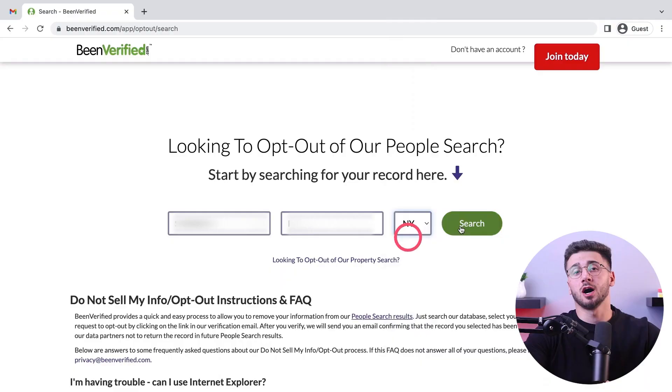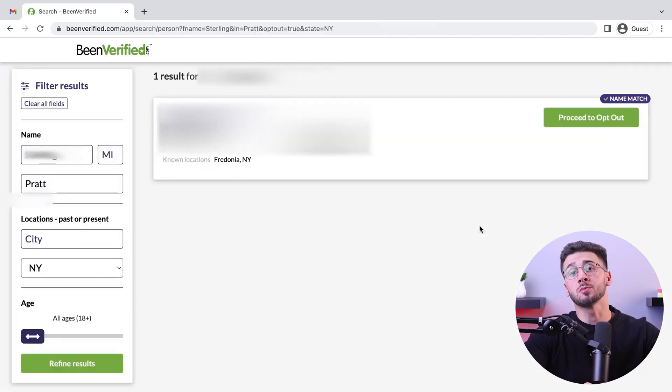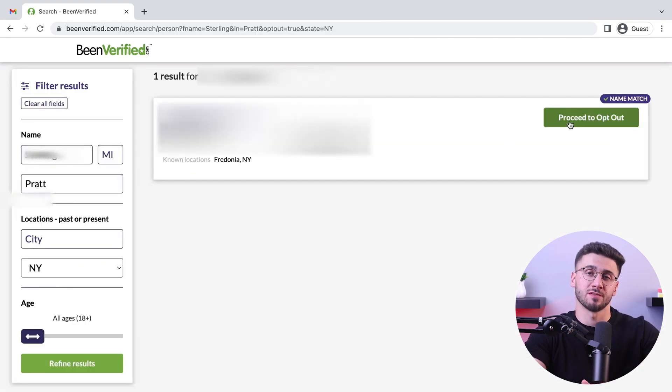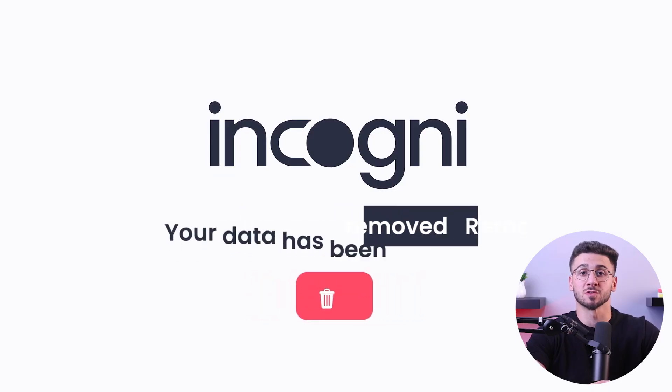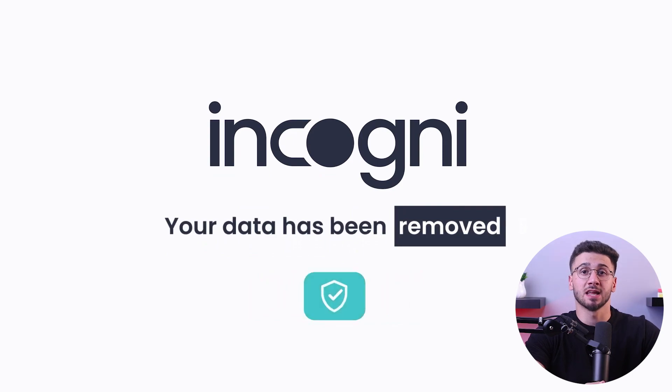Hey everyone, welcome back to the channel. In today's video I'll be showing you step by step how you can remove all of your personal information from BeenVerified. I'll also be showing you how to prevent any data from being uploaded again with the help of data removal services like Incogni, for example. So without further ado, let's get started.